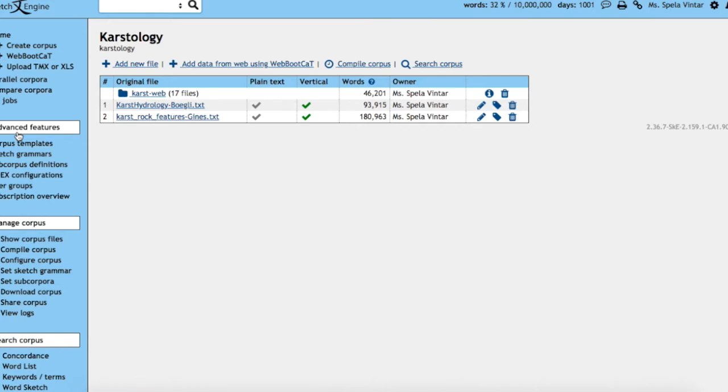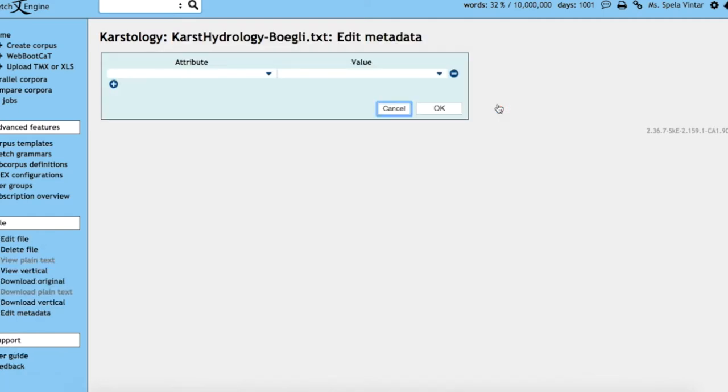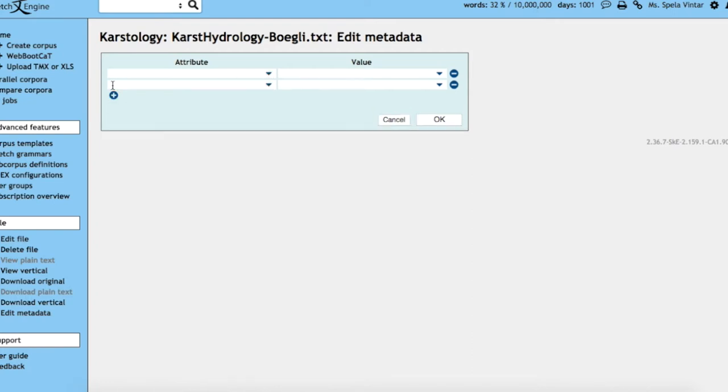Here you can now see the result. We have our two texts and we also have the web corpus. If you would like to add metadata to your text, you can click on the little tag and then add attributes.